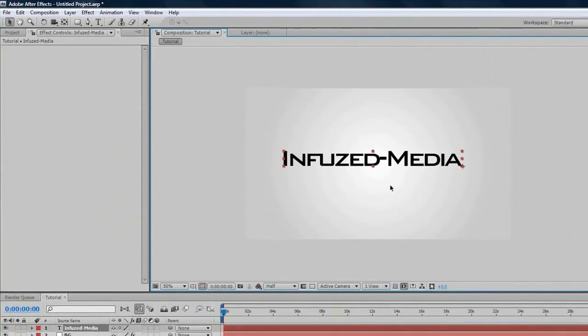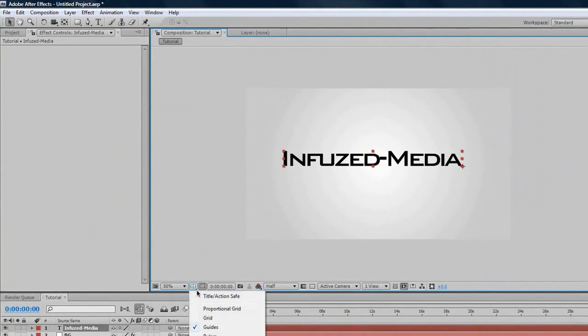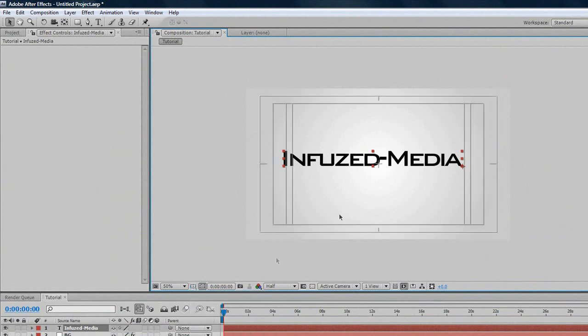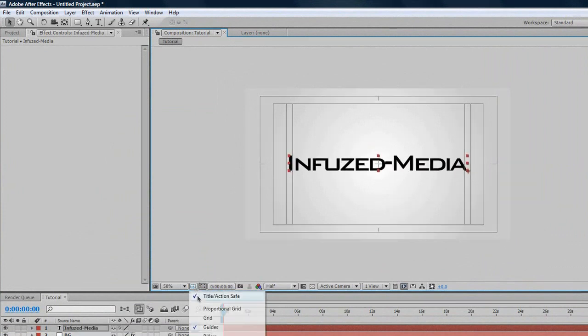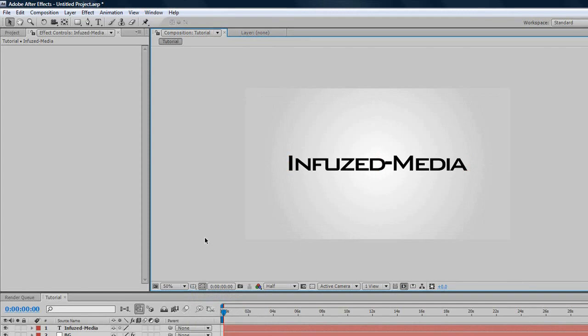As you can see, that looks pretty centered, but say if it's not, you can go to your little thing down here, and go Title Action Safe. Then you can pretty much make it perfectly centered, and turn that back off. If I'm running through this a bit quick, I just did this, and it came out at 16 minutes, so I'm just going to try and make this version a bit quicker.